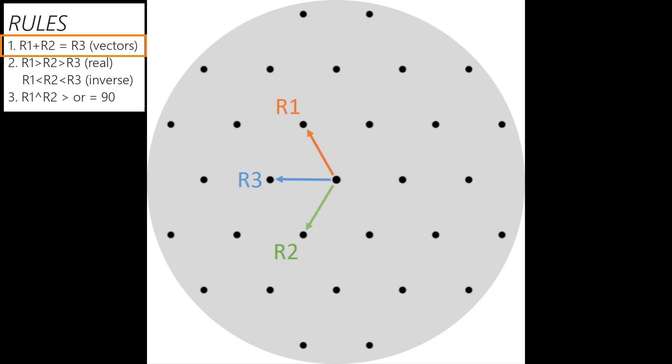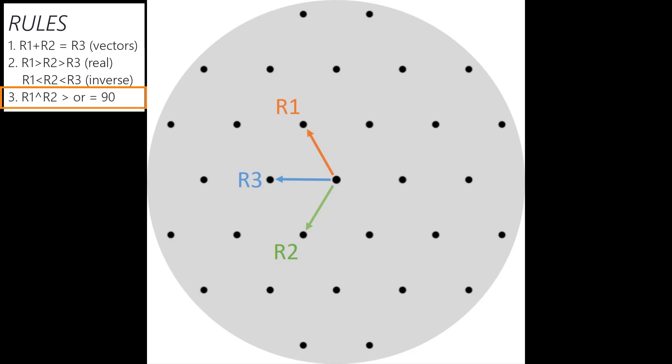The second rule is that R1 should be the largest value in real space. In inverse space, or what we're looking at in the diffraction patterns, R1 will appear to be the smallest distance. Lastly, the angle between R1 and R2 should be greater than or equal to 90 degrees. So these rules are how I assigned these spots.